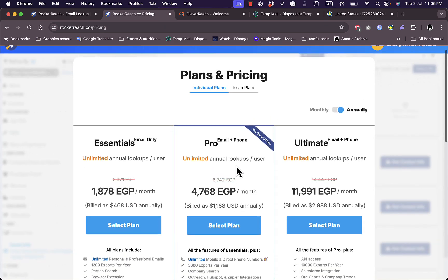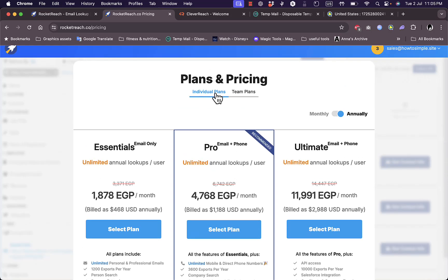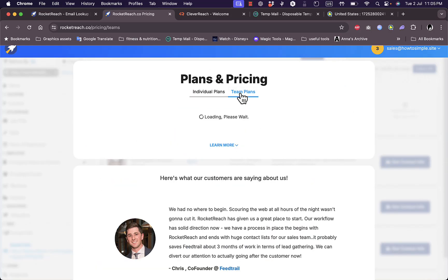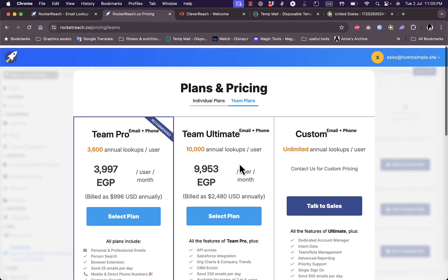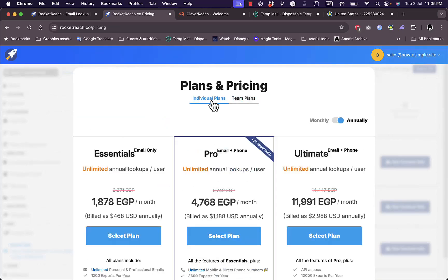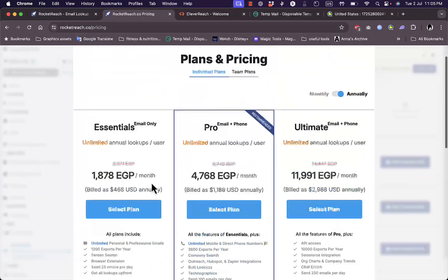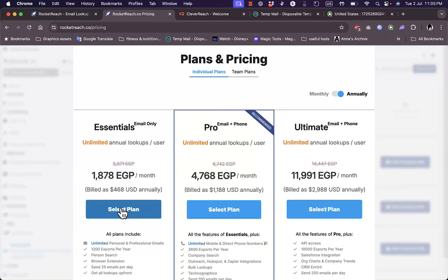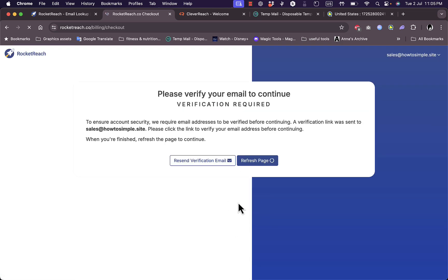Here I'm on the pricing page showing individual plans and team plans - team prices are a bit higher. Let's go to individual plans and select the Pro plan for this video. These are the prices for the annual plans.